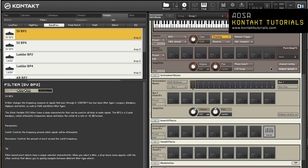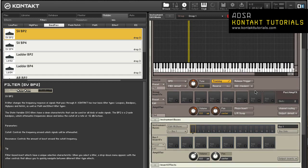Kontakt allows you to place signal processors at various points of the signal flow. The group insert effects, bus insert effects, and instrument insert effects contain eight slots that can use signal processors. Each row of eight forms a chain of insert modules where the audio signal is processed by each signal processor in the order in which they are placed in the chain. The last module in the chain is what is used as the output signal of the group or instrument.